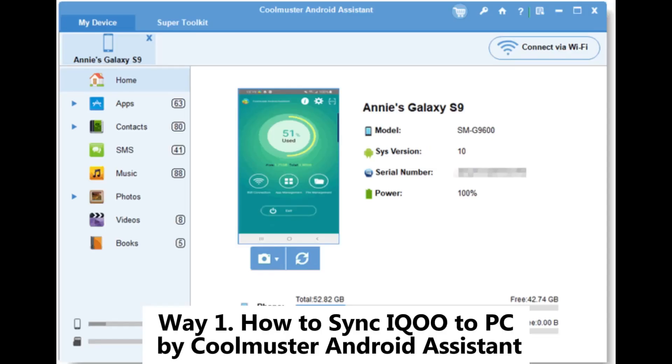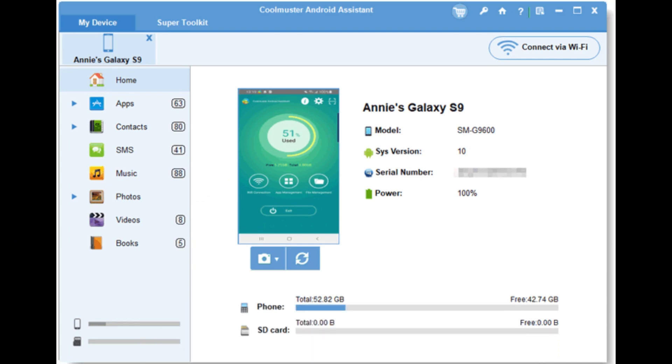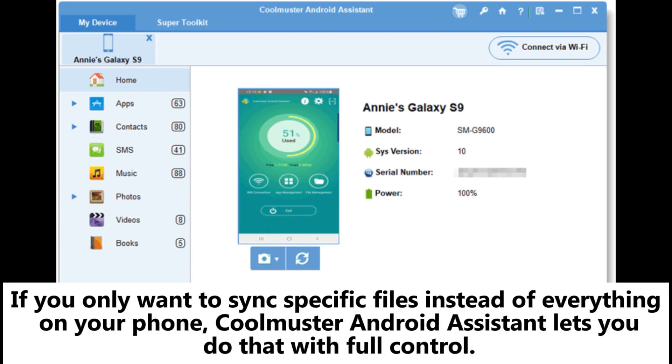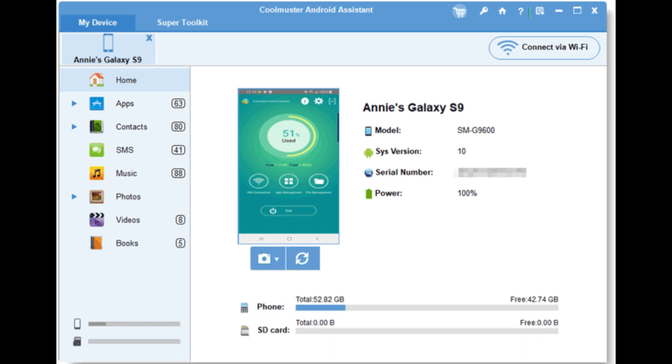Way 1. How to Sync iQOO to PC by Coolmuster Android Assistant. If you only want to sync specific files instead of everything on your phone, Coolmuster Android Assistant lets you do that with full control.